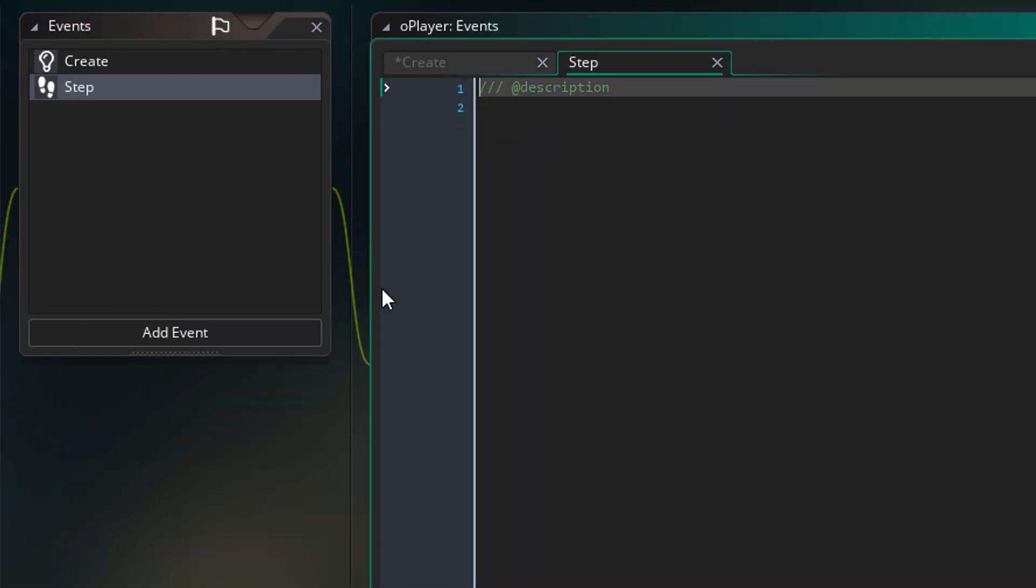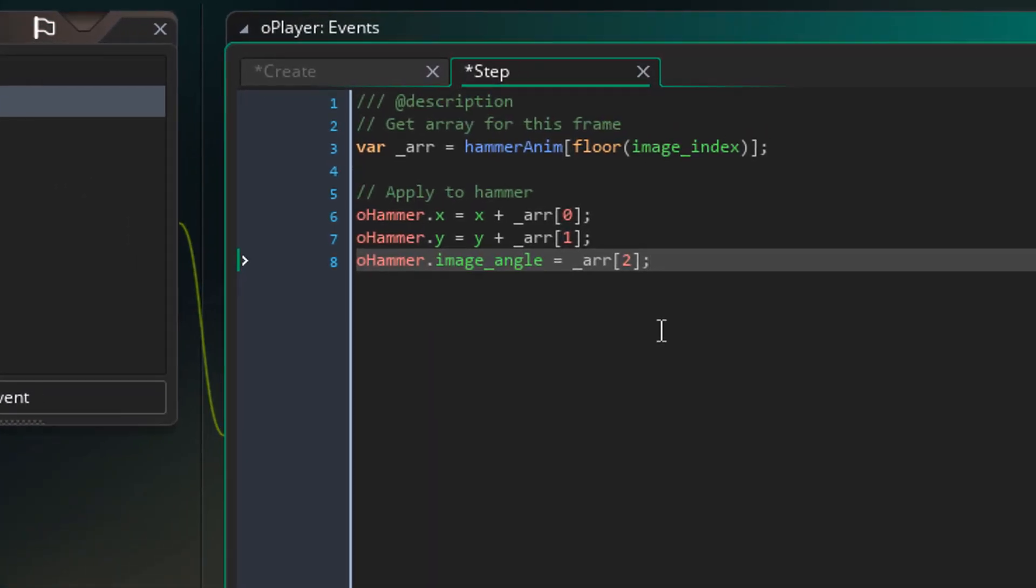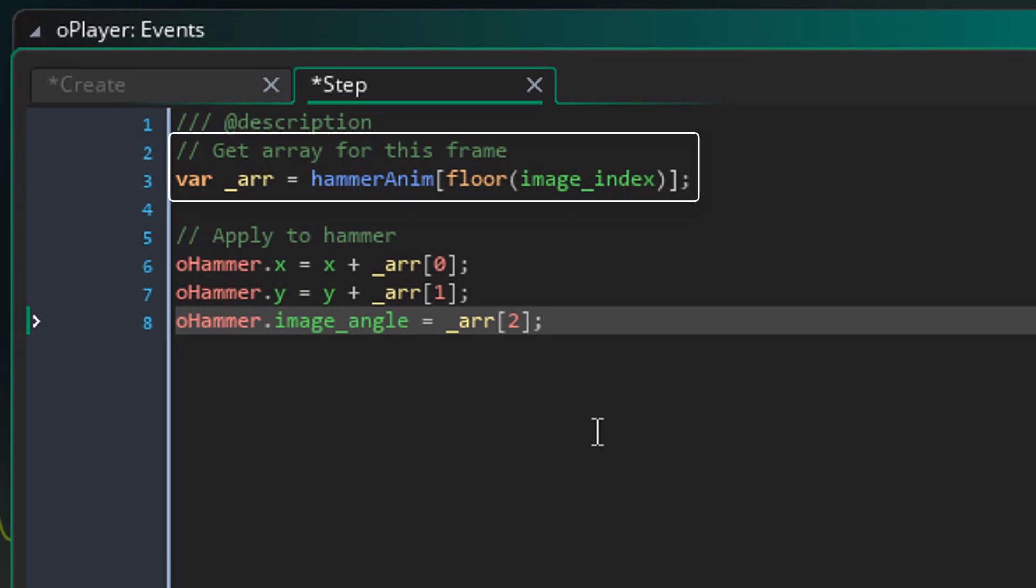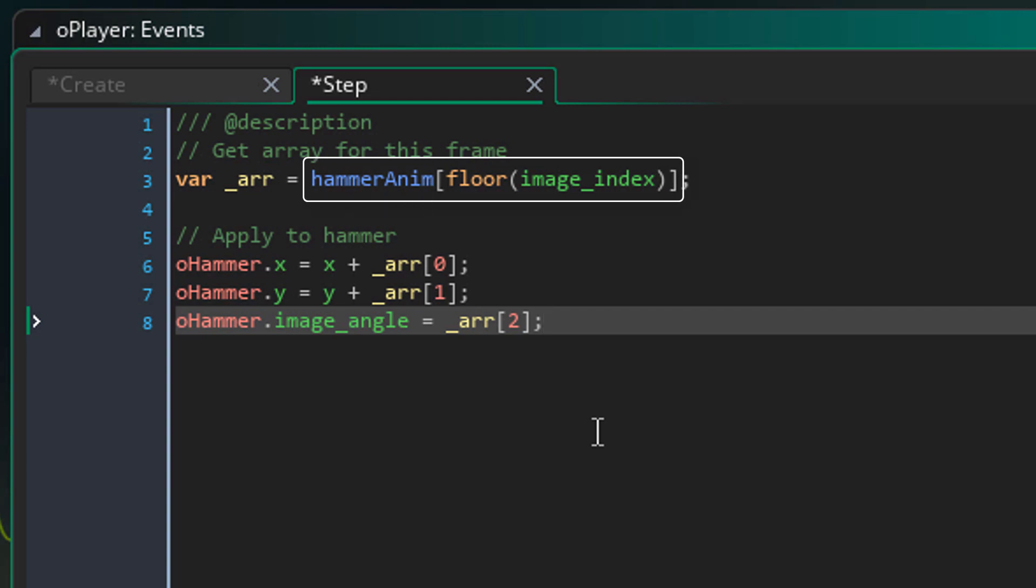Now for the animation, I'll add the step event. Here I'll add this. Here we're getting the array for the current frame. So the image index is floored here. Then it gets the array element for that frame. Now here we're changing some properties of the hammer instance.